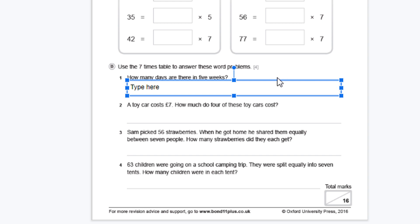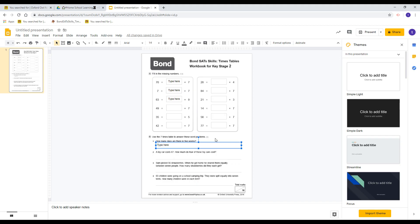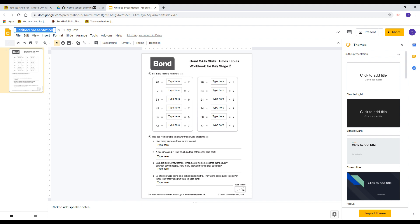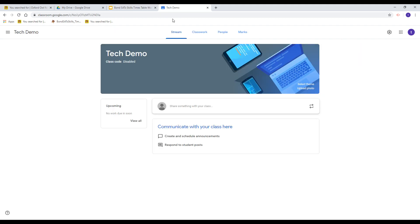Once you've completed all of your fields, it's easy to save it and share it in Google Classroom. Now that I've completed all of my fields, I'm going to give this Google Slide a title and go to Google Classroom.